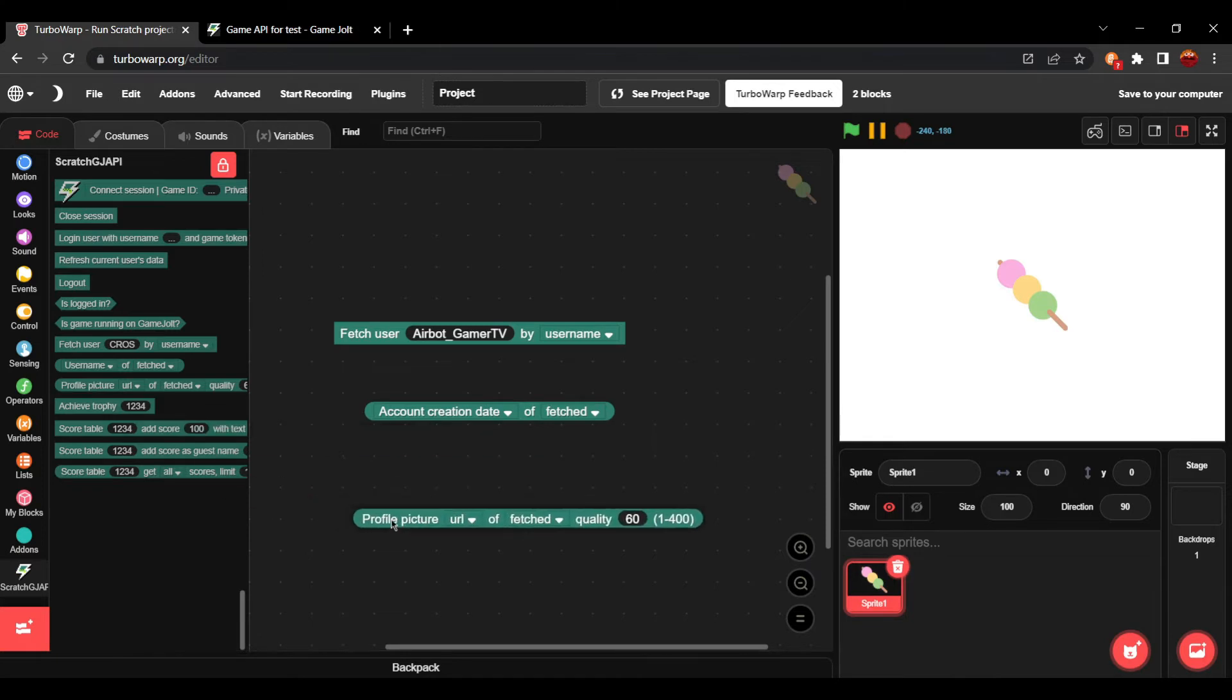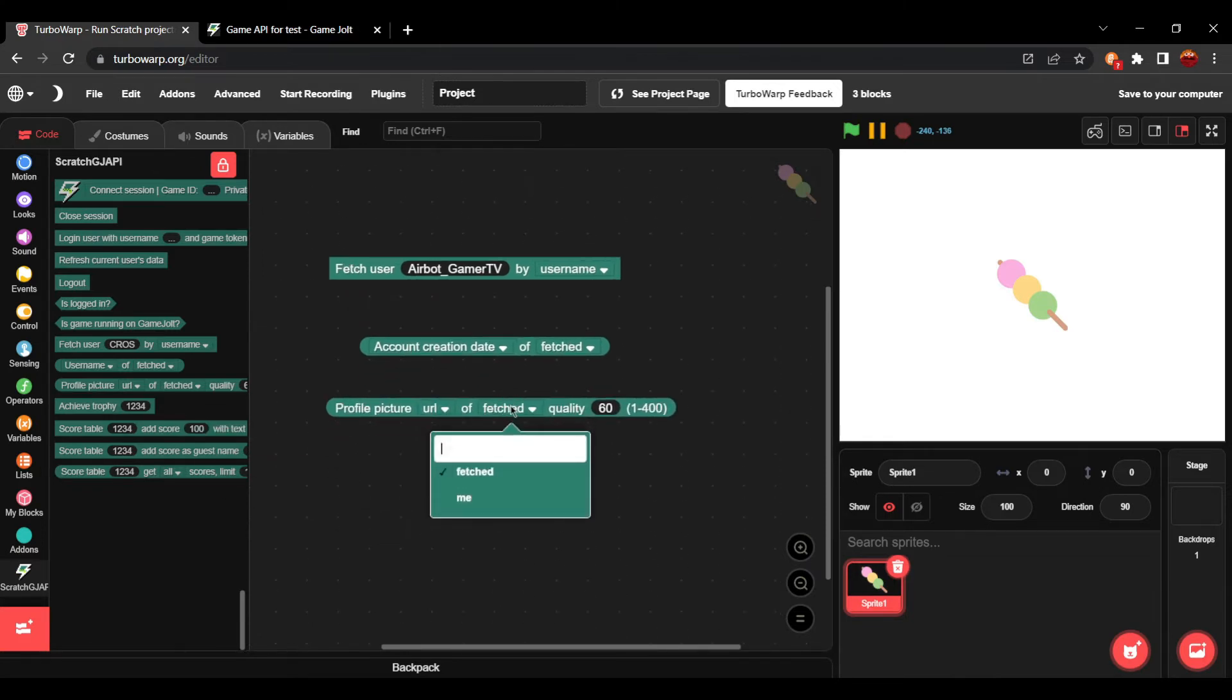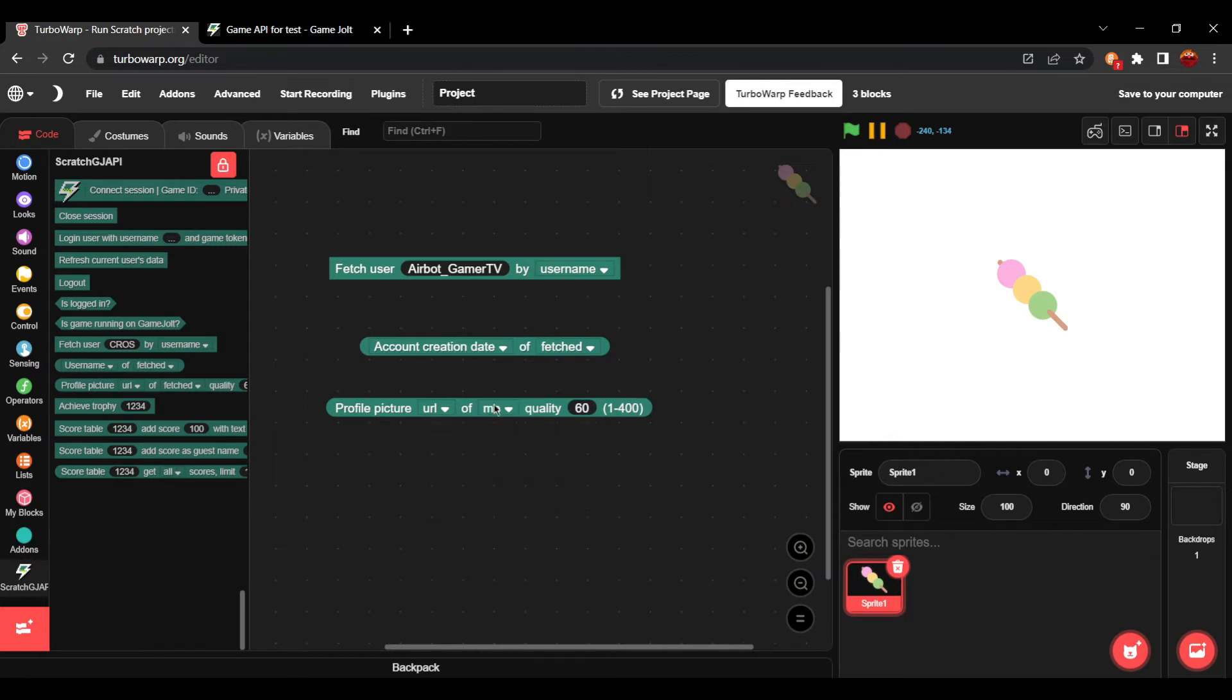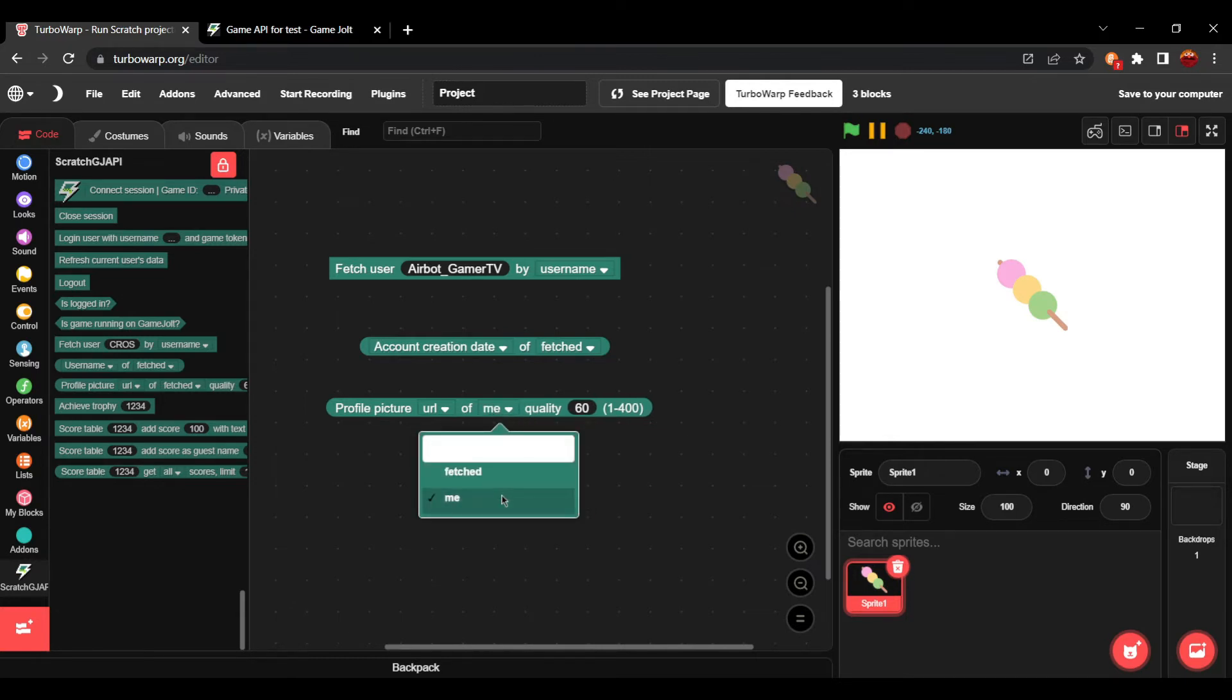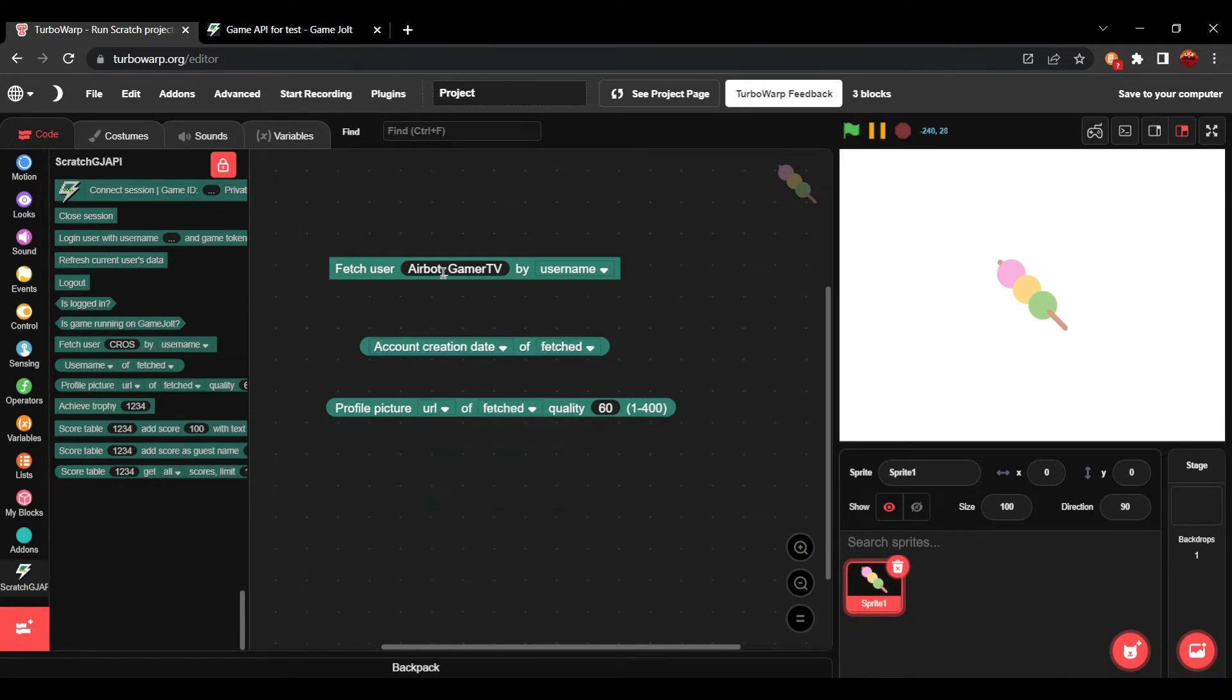You can also get the profile picture data from this. So, if you set it to me, it will use the data from the user that's logged in. If you use fetch, it'll do it from here.